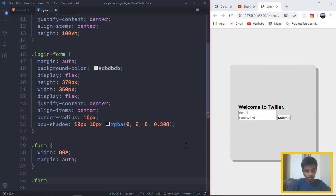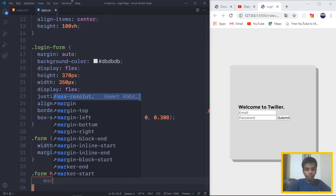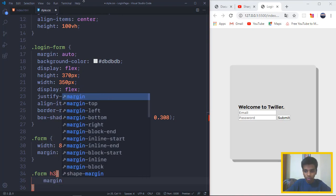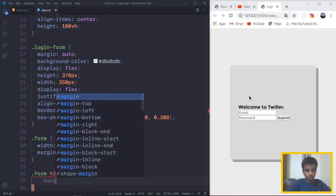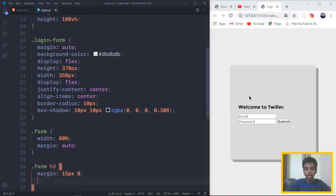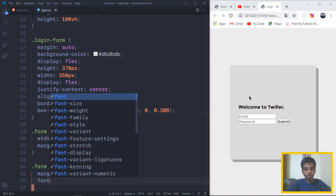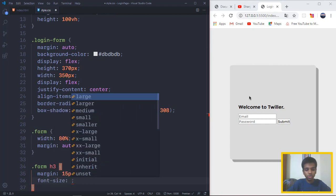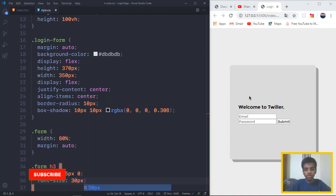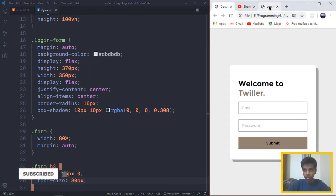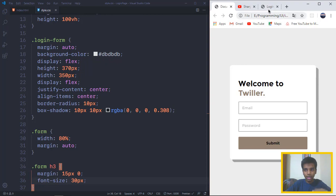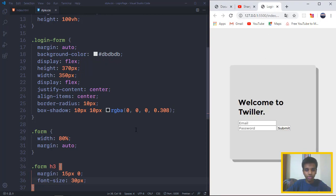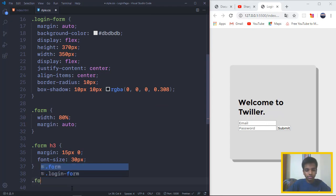Now we want to target the class form and the H3 of it. We want to target the margin and we want to get it a little bit bigger and the font size as well. We want the margin to be 15 pixels and 0 on the left and right. And we want the font size to be quite big, as you guys saw on the demo. The font size is quite big.